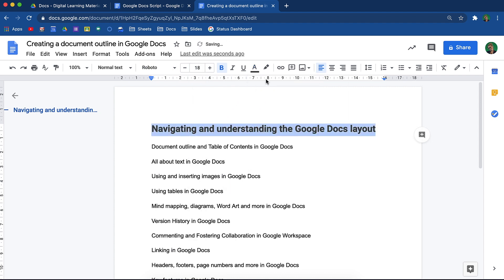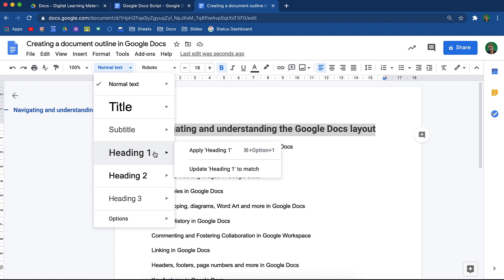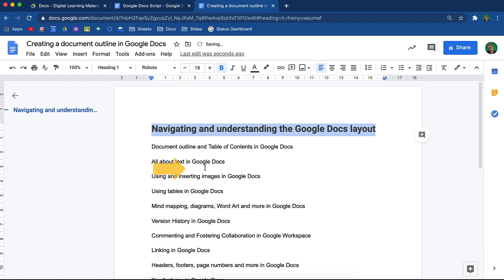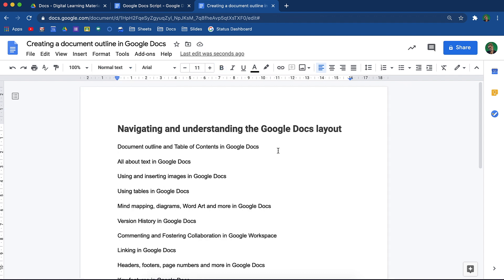Once I have done that, I will go to my heading options, scroll down to heading 1, and from the two options that appear, I will select update heading 1 to match. What this will do is make it a heading 1, but then it also ensures that every time the heading 1 header is selected, it will make that heading the same font I just chose, the same font color and size.